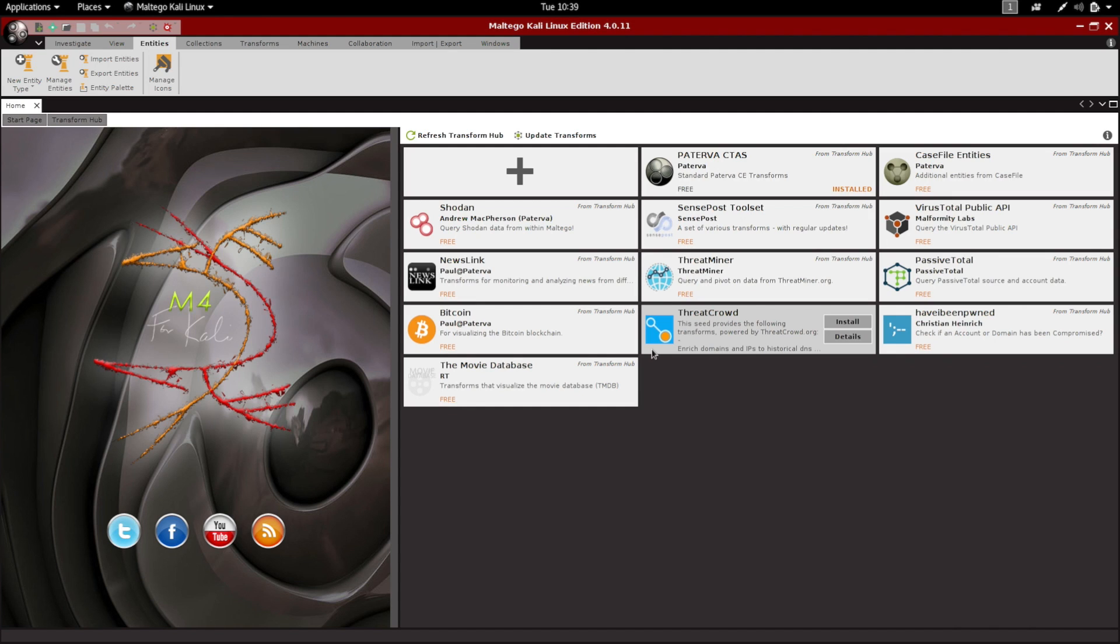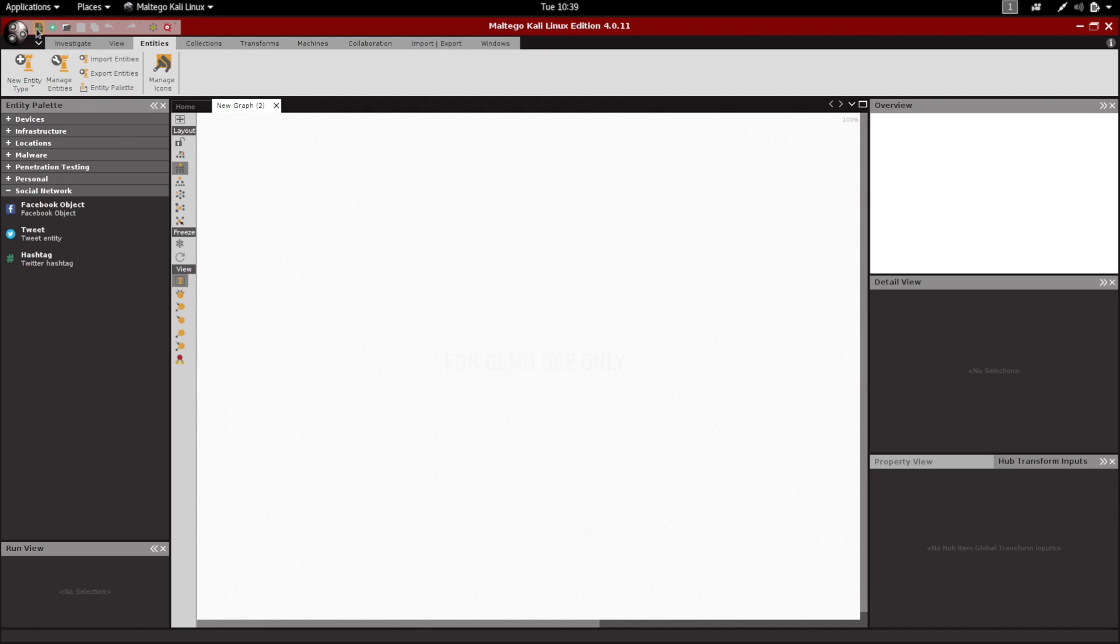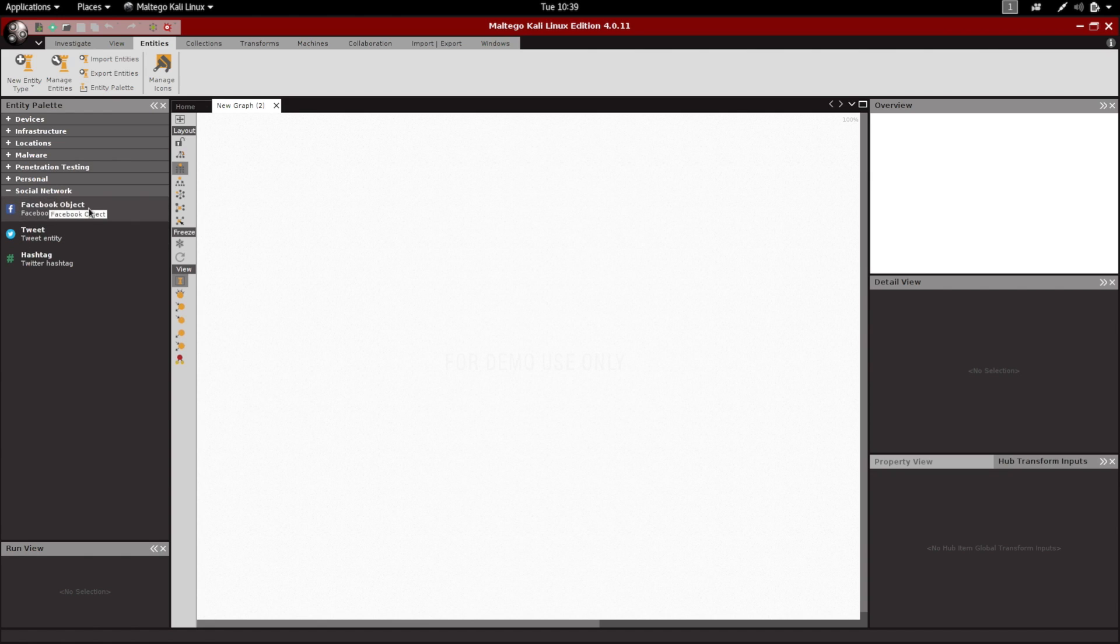If you recently installed Maltego 4 or updated your system to the latest update, you might notice that when you go to your entities, you'll see some entities missing. An example of that is if you go to the social network section, you'll see that you don't have a Facebook affiliate entity where you can add a Facebook account and then gather information about it.